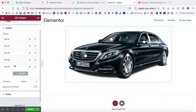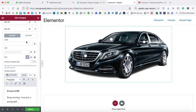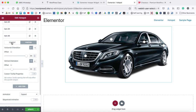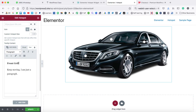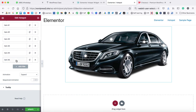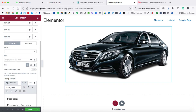So let's duplicate it once again, expand item number five, and change the position. Then come to the content tab and here we can type 'fuel tank.' Now let's add one last — duplicate it again and expand item number six.